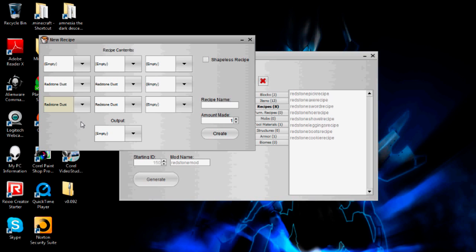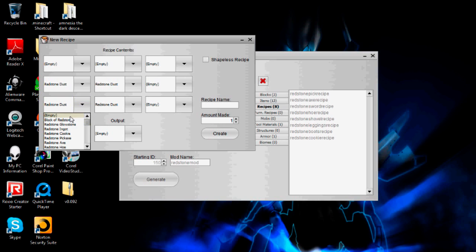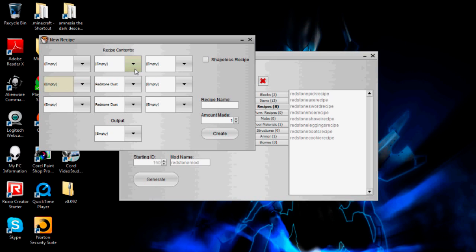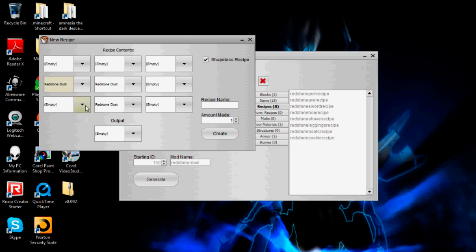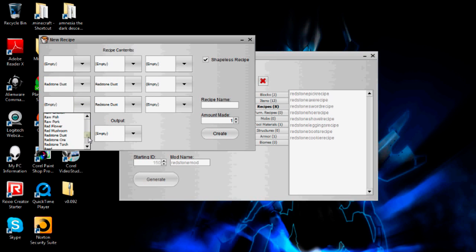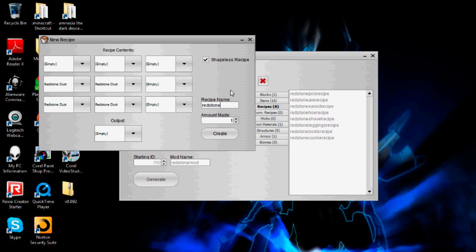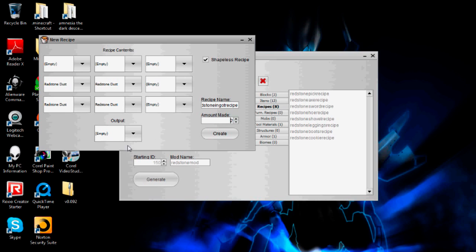Actually maybe I should reserve that for redstone glowstone. You know what I'm going to do instead? I am going to reset this and I'm just going to have it a shapeless recipe actually, that way it probably won't conflict with my other recipe for redstone glowstone. So this will be redstone ingot recipe. It'll make two.